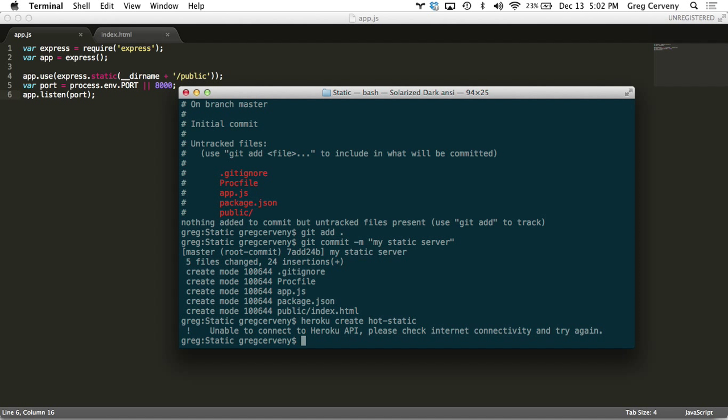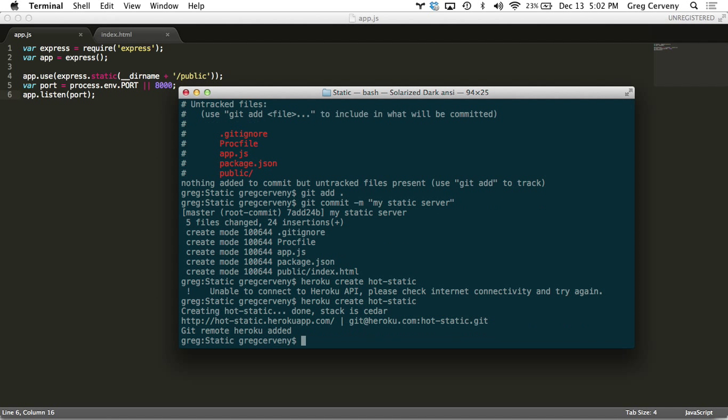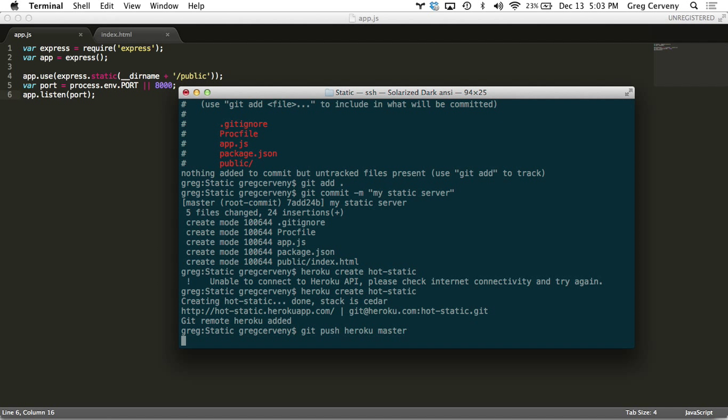Looks like my internet cut out there. Let's try that again. There we go. And all we got to do now is push it up. So we git push Heroku master. This is what that just set up for us.